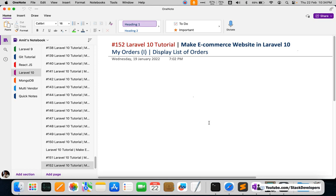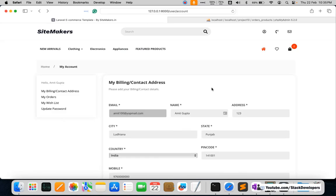Hello everyone, welcome to part 152 of the Laravel 10 series in which we are creating the ECMARS website. In this video we are going to show the My Orders page and display the list of orders. In the last video we were able to place a COD order, and now we are going to work on this My Orders functionality.